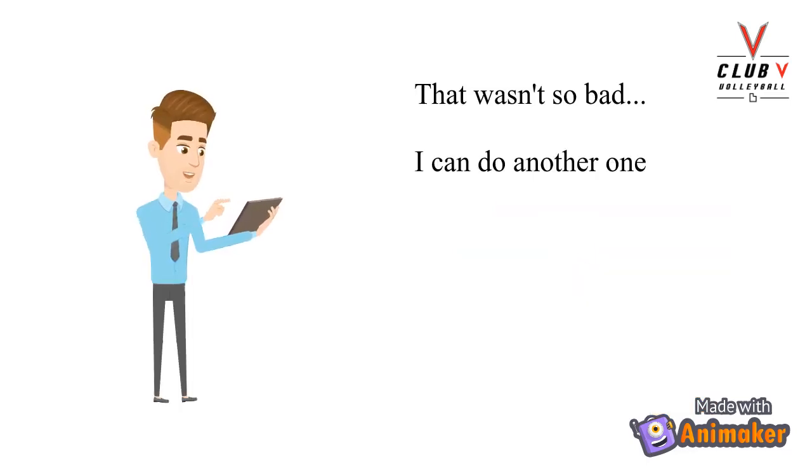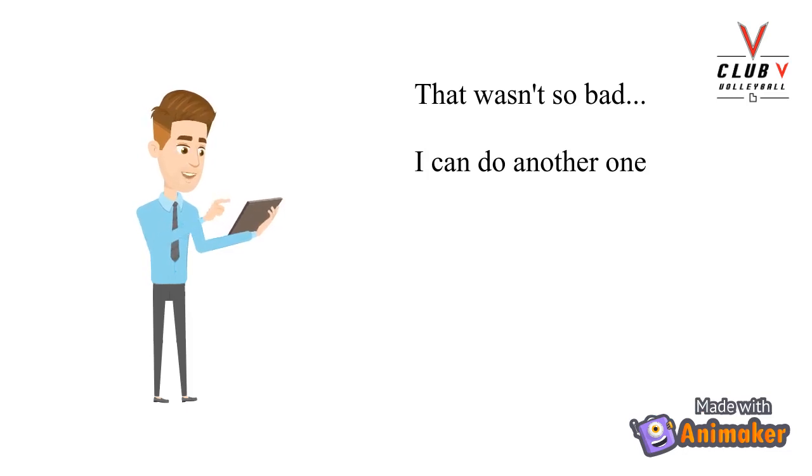Once you've done one problem, you typically feel that it wasn't that bad, so you tend to decide you'll do more assignments.